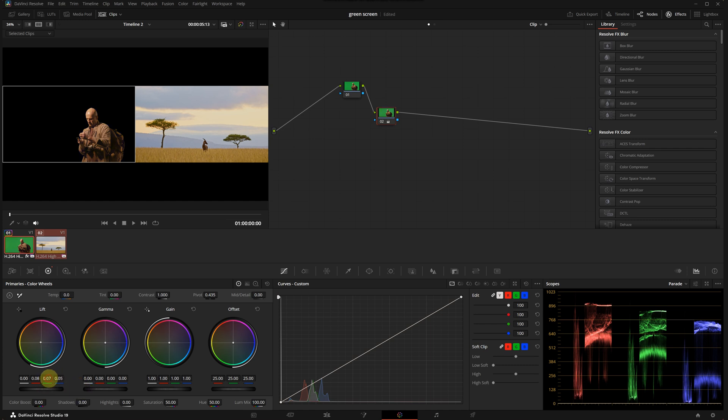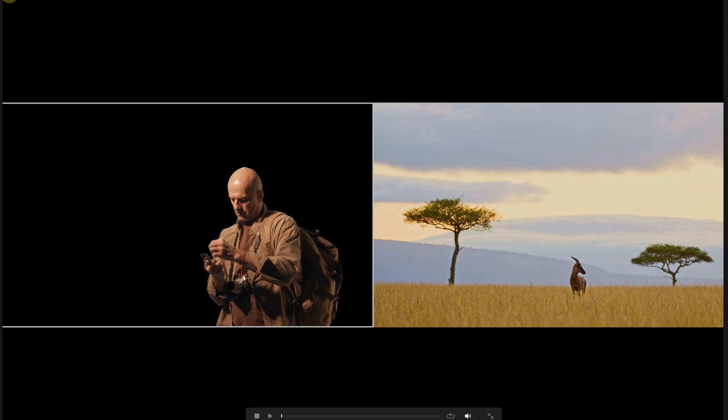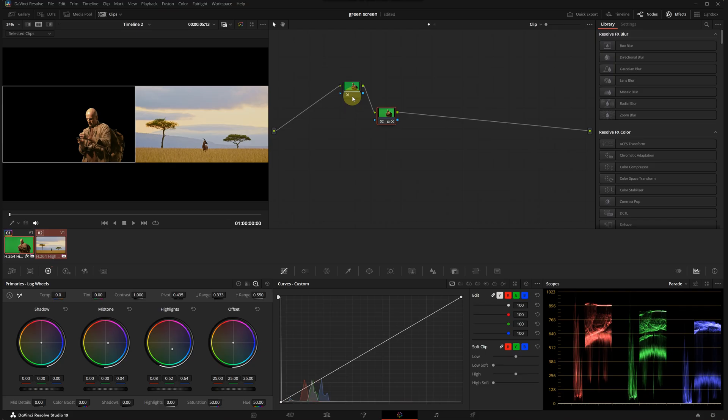While I'm doing this I'm looking at my scopes. Let's switch to the log wheels. I will adjust the highlights. The green in the highlights could use a slight boost. This gives the character a warmer tone.